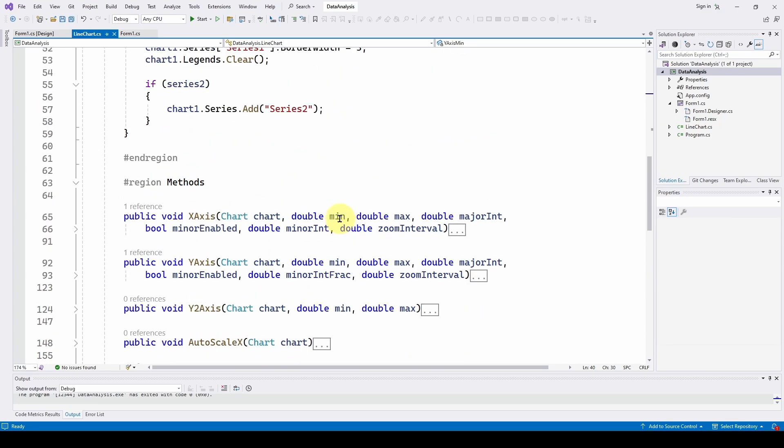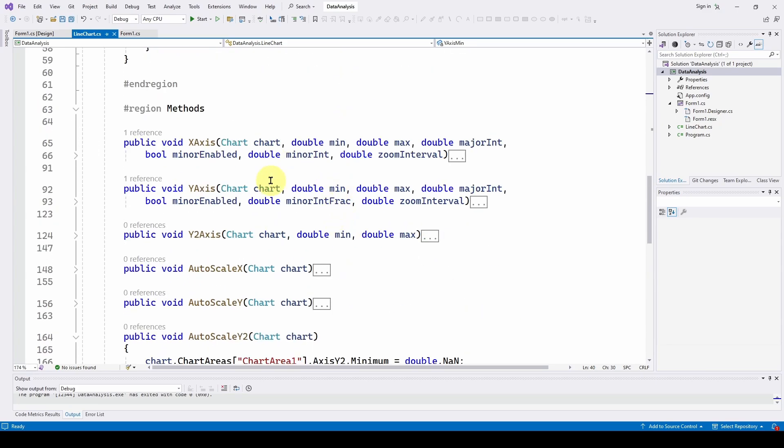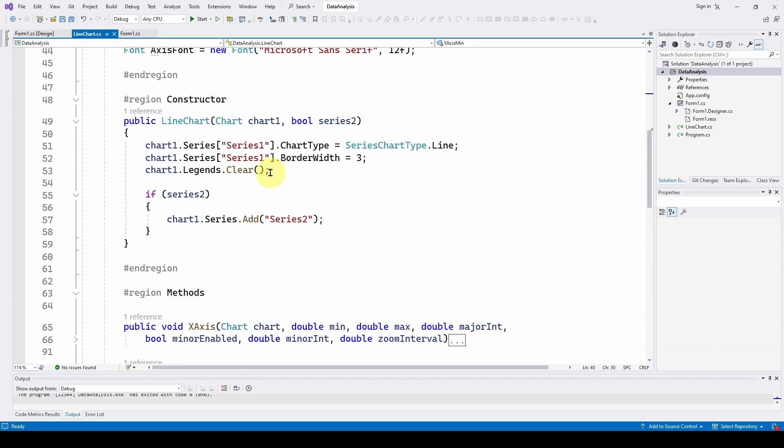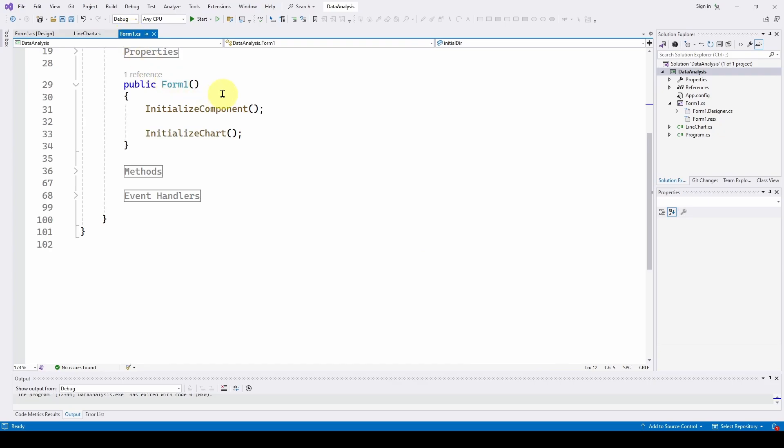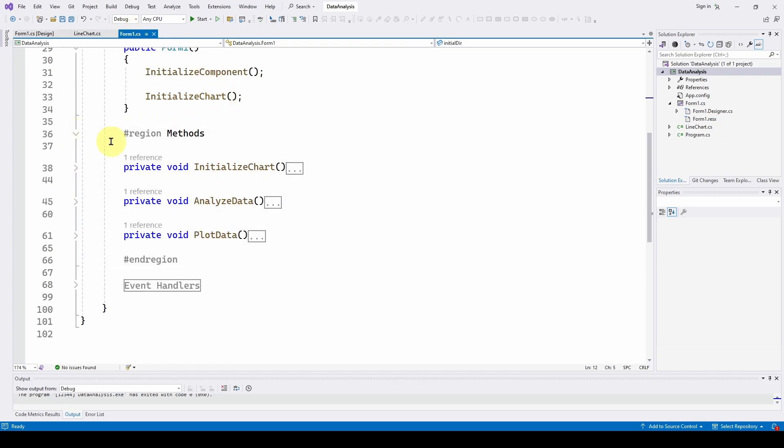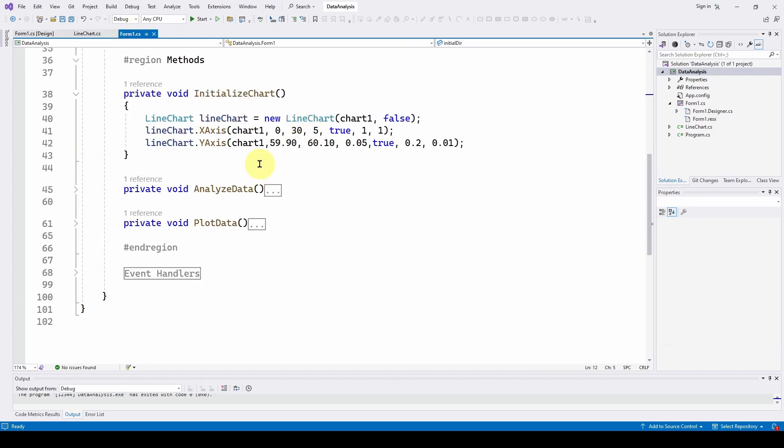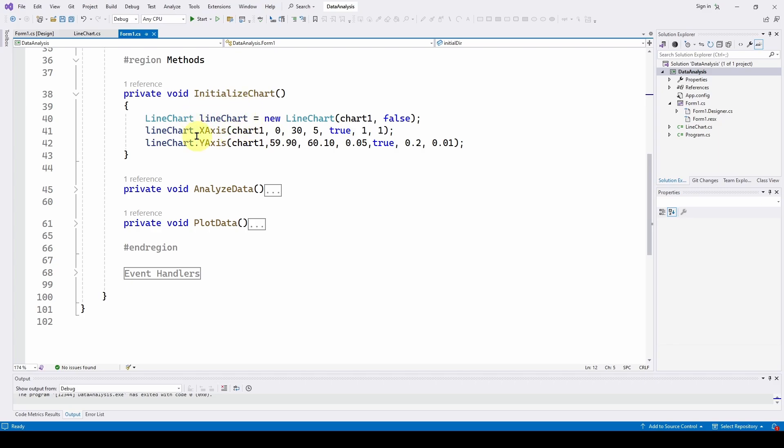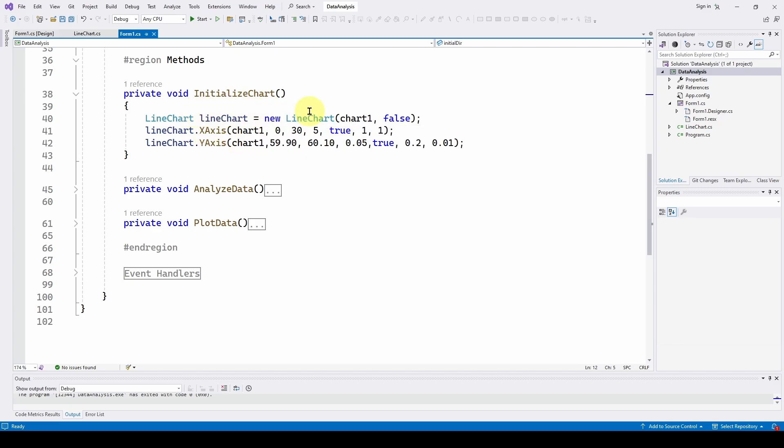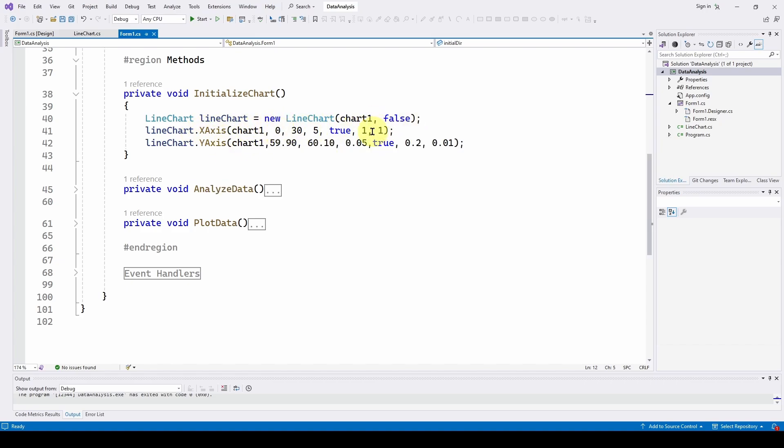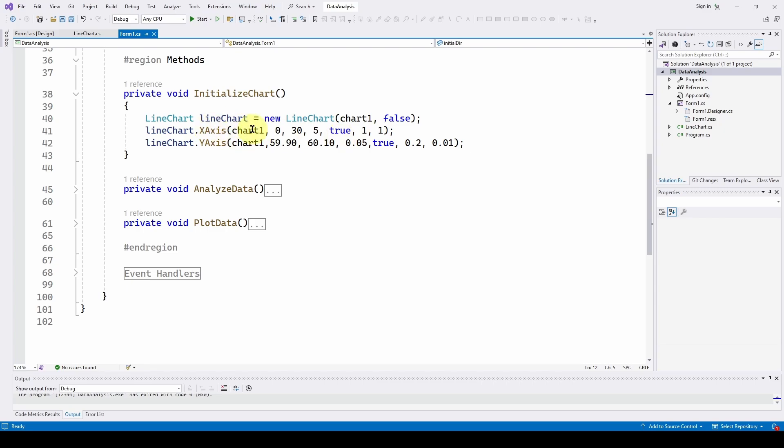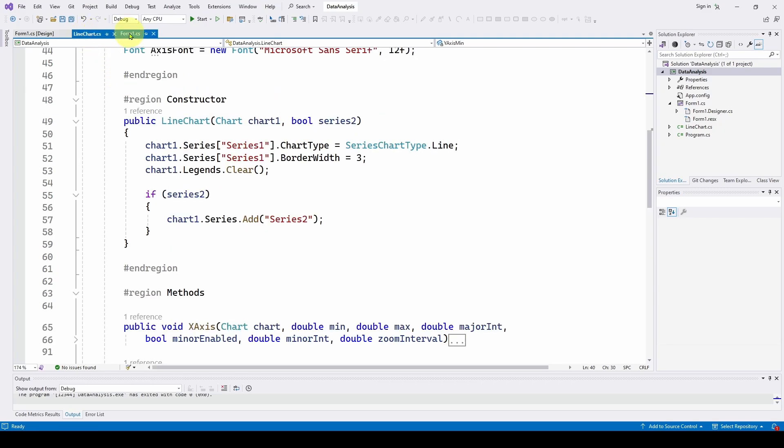And so basically it does all of that in the background. And as you can see here all you have to do is run this initialize chart method and with these three lines of code you can initialize a new line chart class and you can set up the x-axis and y-axis just by feeding these methods with some values and it basically configures everything and you're all set to go. So really nice to have this all ready if you're going to do charts.